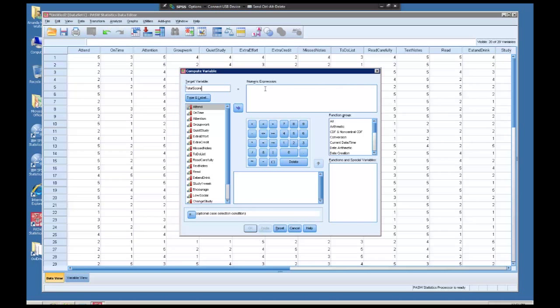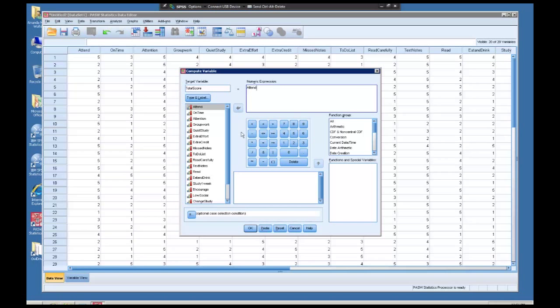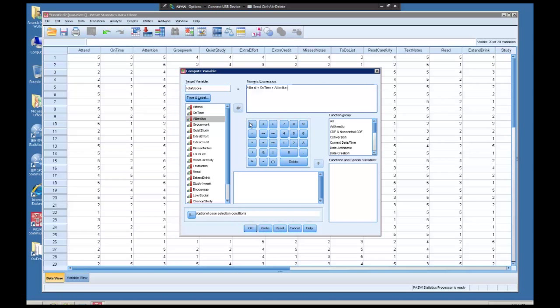In this numeric expression box, notice there's an equal sign right here between your target variable and this box. What that means is that anything that you put in that box is what is going to make up this new variable that you created. So let's say I wanted it to add all of these items together. All you need to do to make it add is move one variable over, click the plus button, and then click the next variable over, and on and on until you get all the variables that you want to be added together.